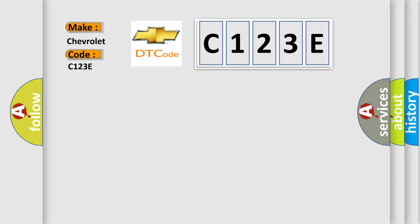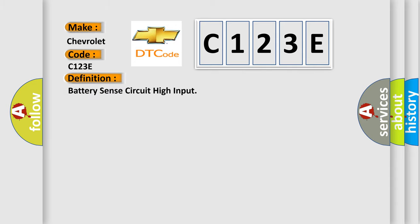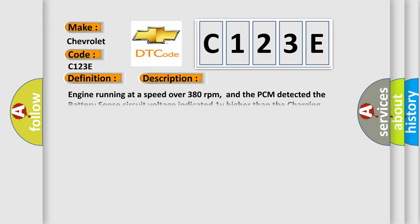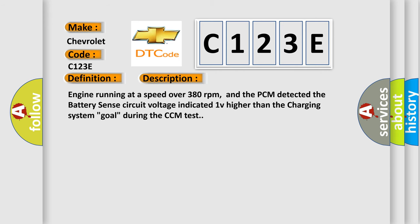The basic definition is Battery Sense Circuit High Input. Here is a short description of this DTC code: Engine running at a speed over 380 revolutions per minute, and the PCM detected the battery sense circuit voltage indicated 1 volt higher than the charging system goal during the CCM test.